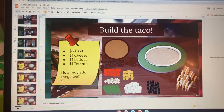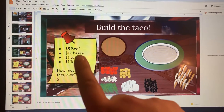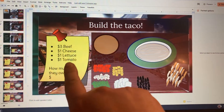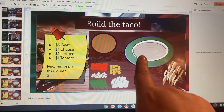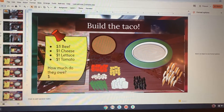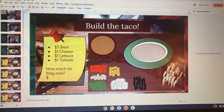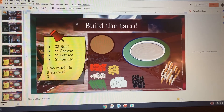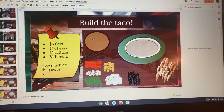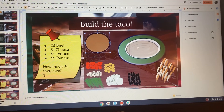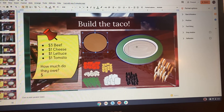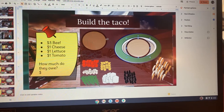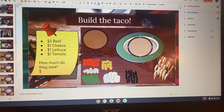Then you read what the customer wants on their taco and you add those things to the taco. We're always going to start with our tortilla. I'm going to move that over and then I'm going to read what they want on it.